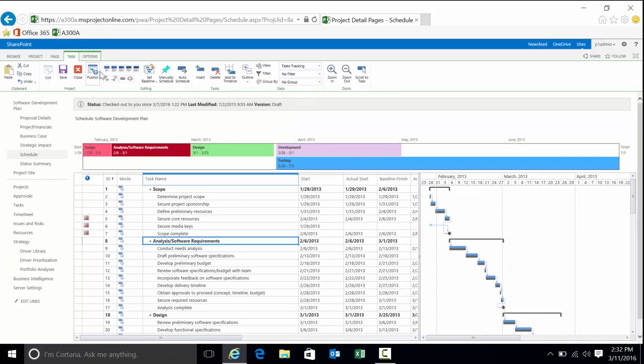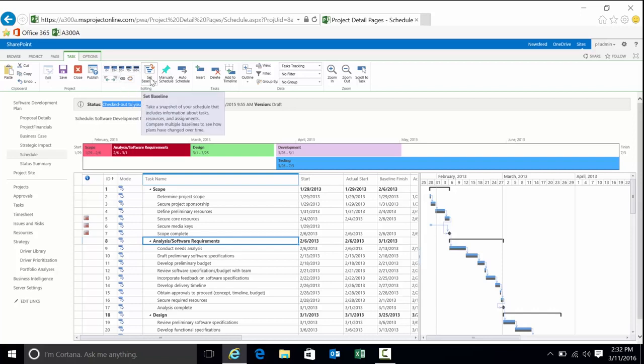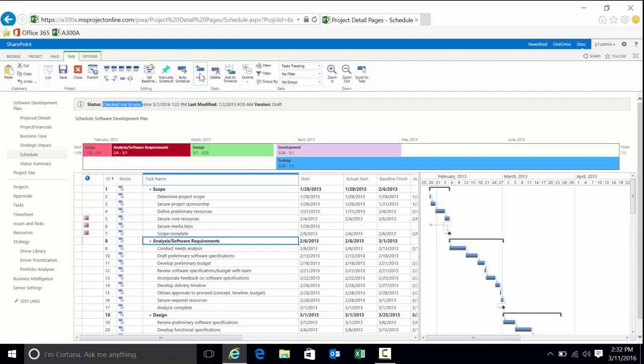Like we said before, the ribbon above, depending on what I have selected at a moment in time, depending on whether the project's checked out (and you can see it is checked out), that will determine what functionality is enabled and what I can do with the project. You can see I can set a baseline, sort tasks, delete tasks and so forth.